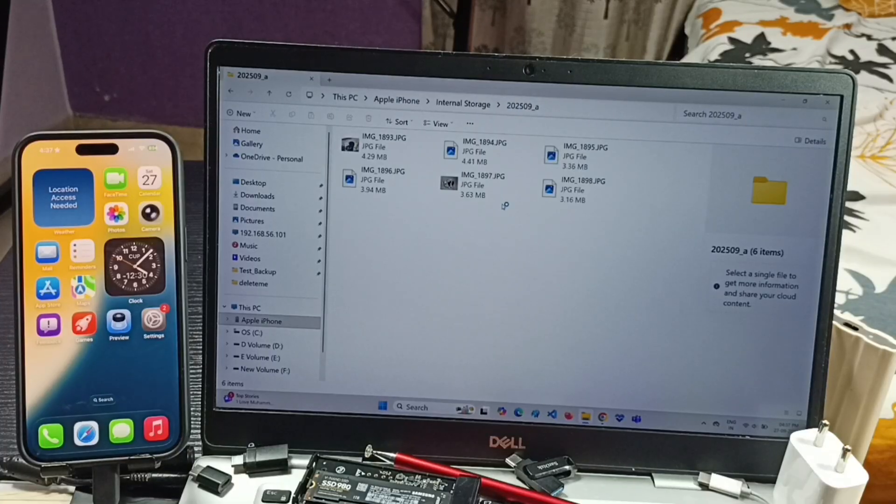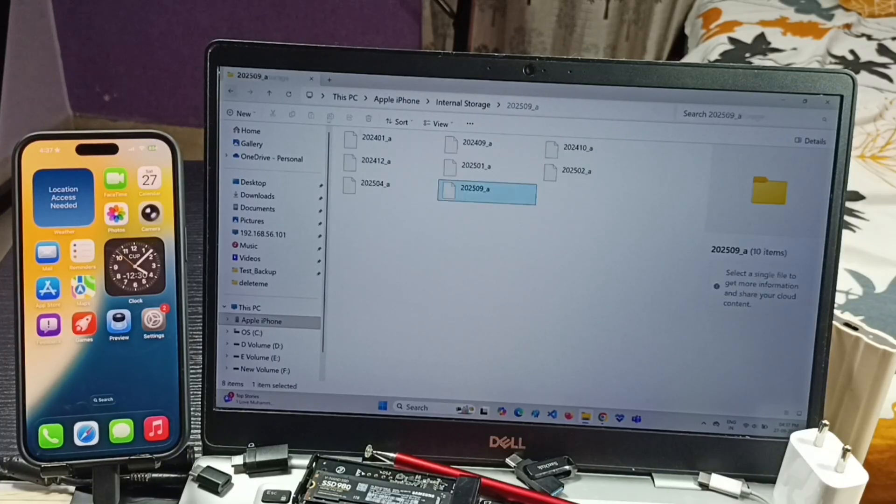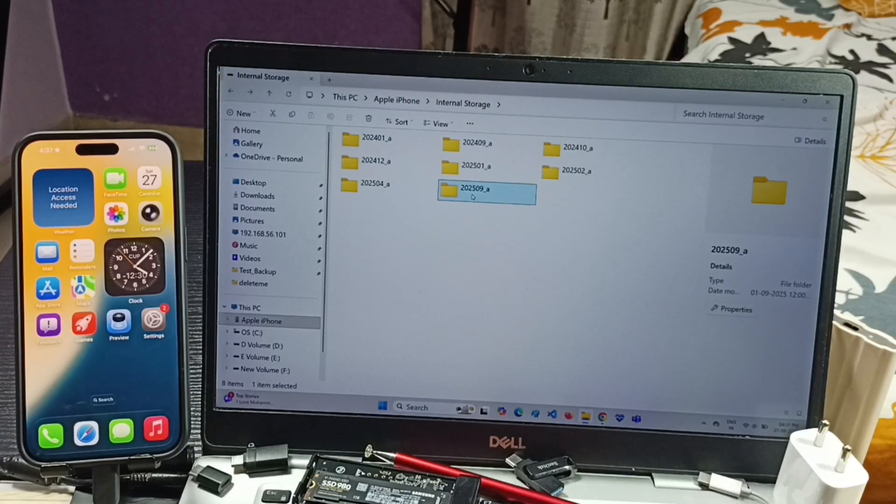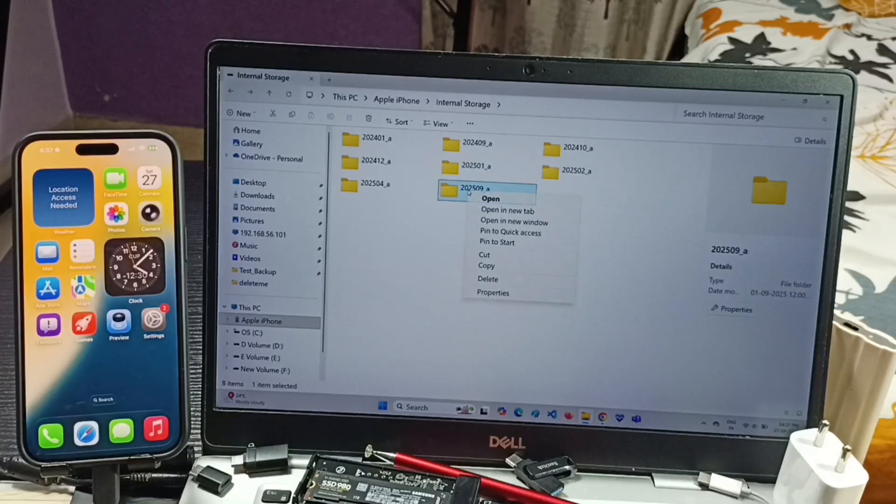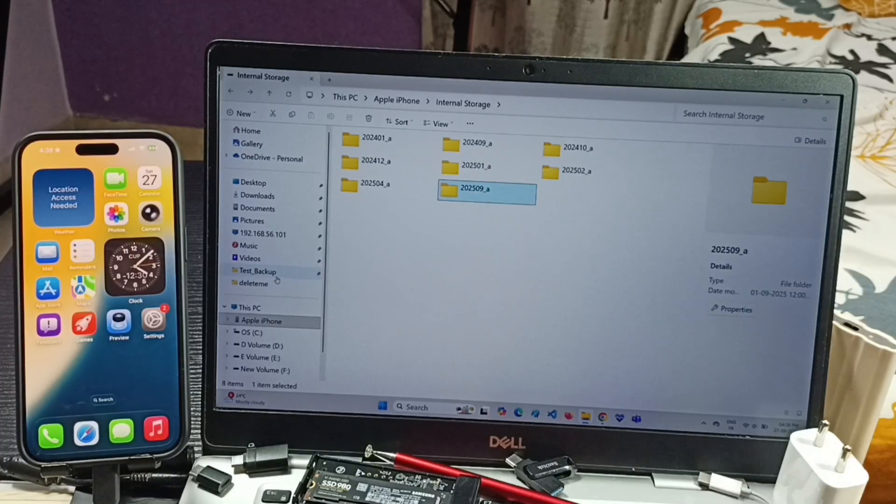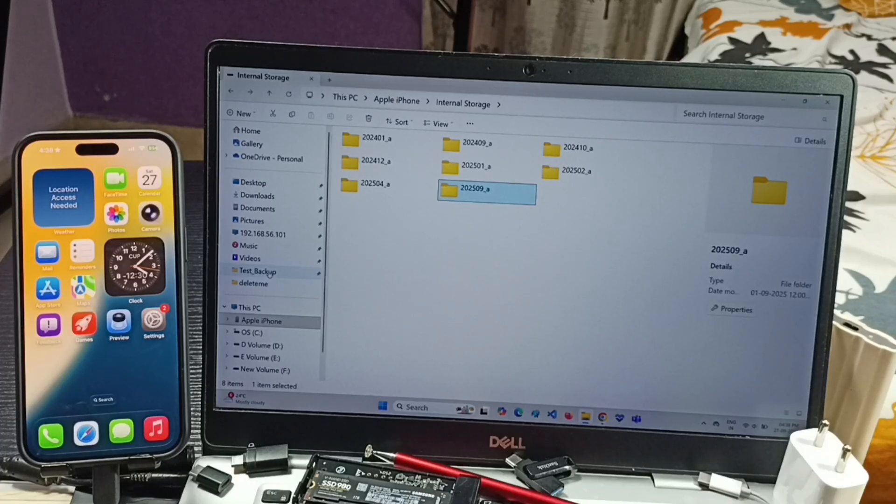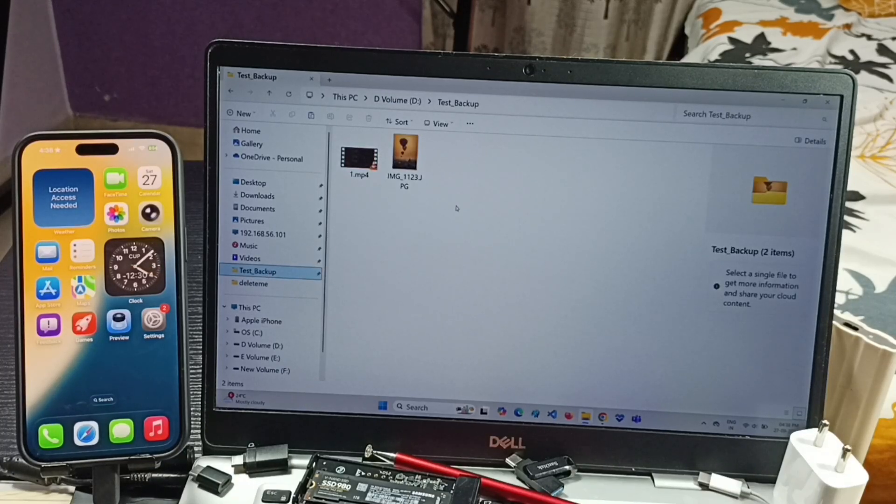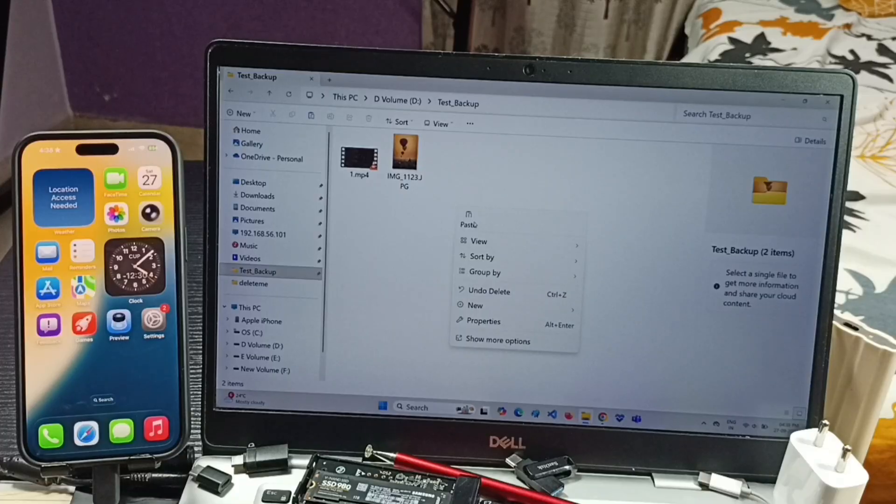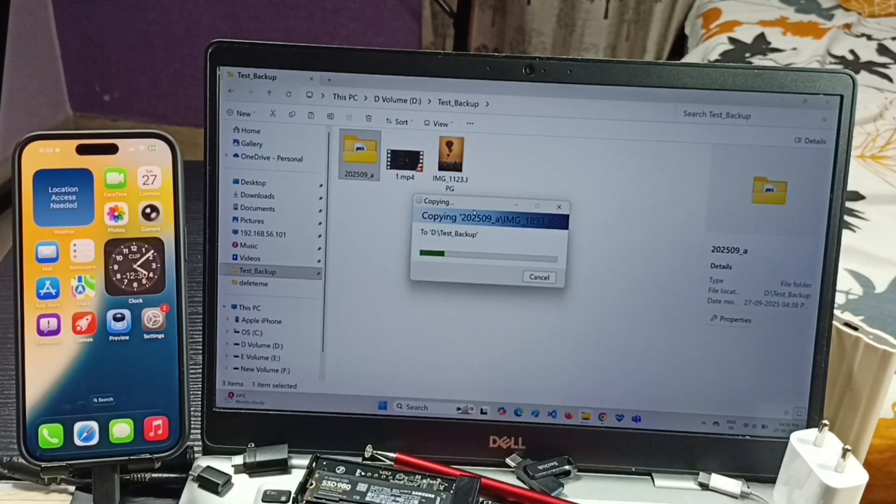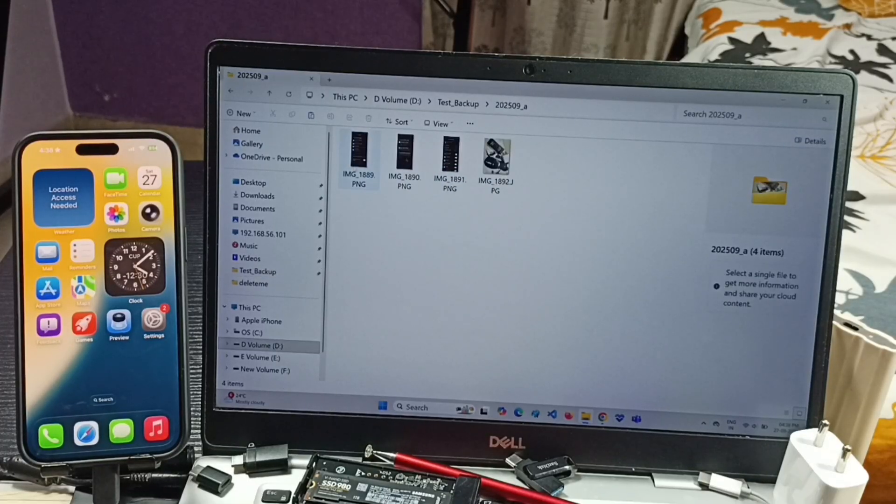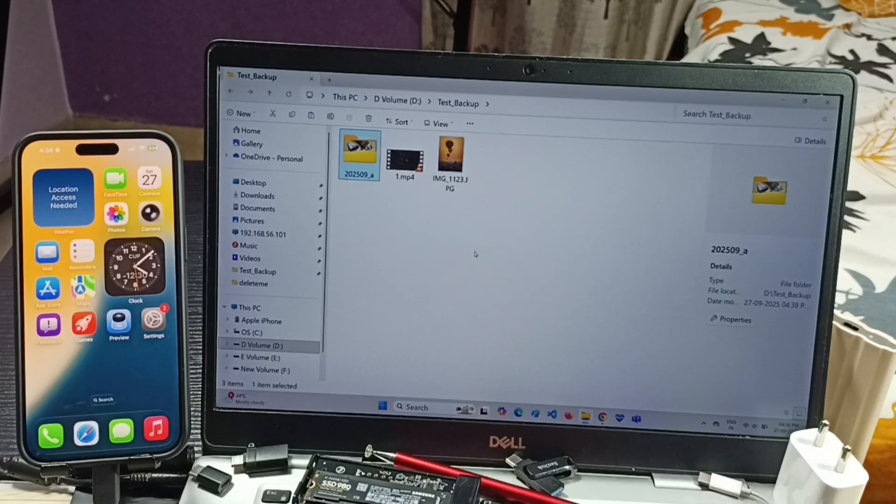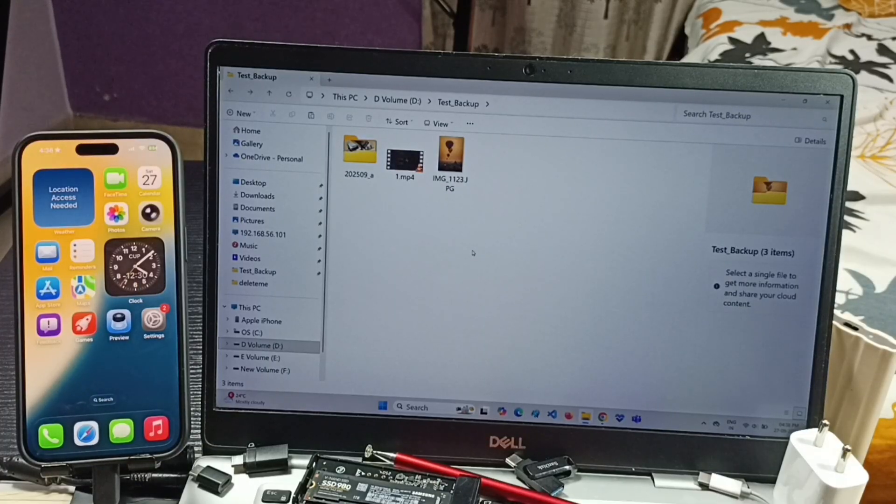I am going to copy this folder to laptop. Right click, copy. Let me set destination folder - go to laptop, select this test backup folder under D drive. Let me paste here. Right click, paste. Done. So this way we can transfer photos and videos from iPhone to laptop.